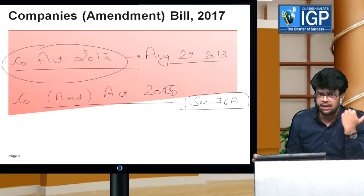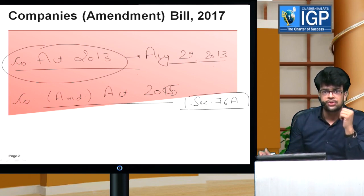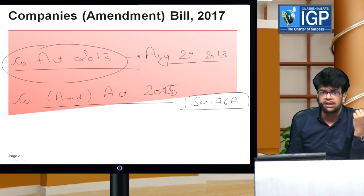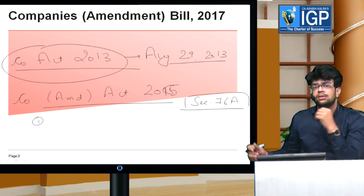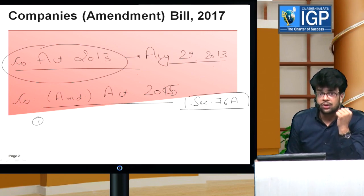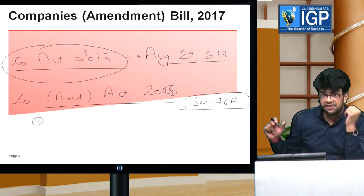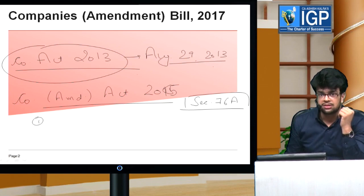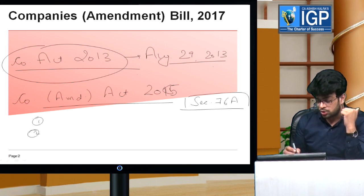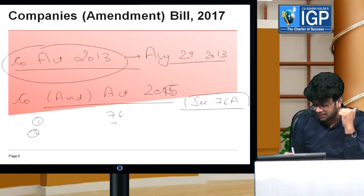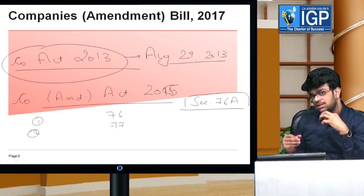Sir, why 76A? When there is a new section to introduce into an existing act, the government had a couple of options. The first option was to put it at the end of the act — but when we put it at the end of a chapter, there is a high chance that we skip that section. So no new section is added that way. The other option was: after section 76, the government could insert section 77 as a new section, but then all the succeeding section sequences would change.